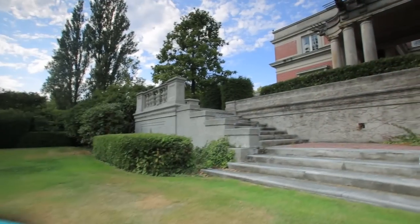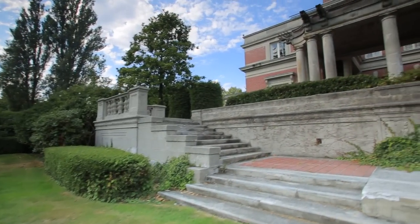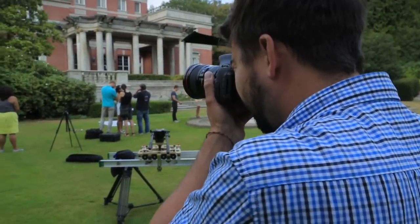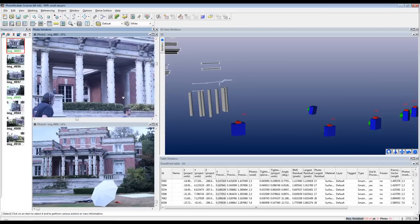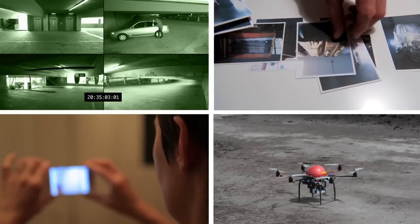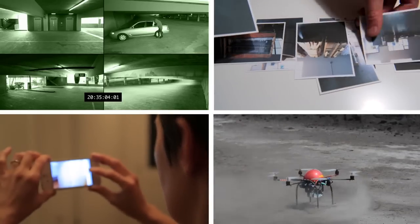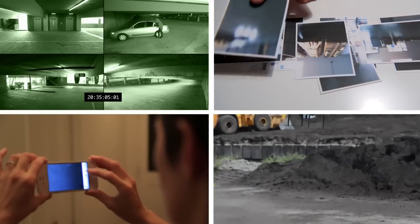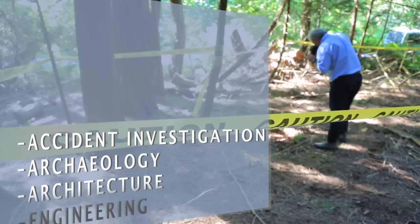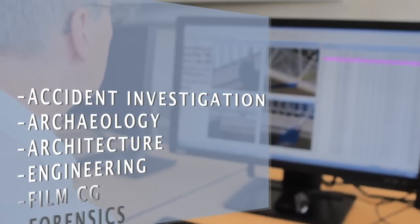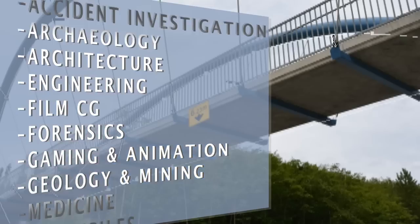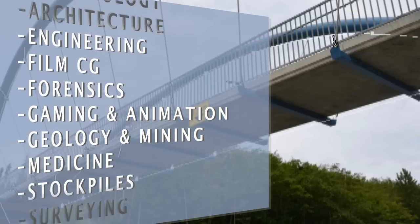Use it to recall precise camera positions and render scenes for film and animation backplates. PhotoModeler works with almost any image and photographic data — an amazingly flexible and fully featured tool for accurate 3D measurements and models of any size.